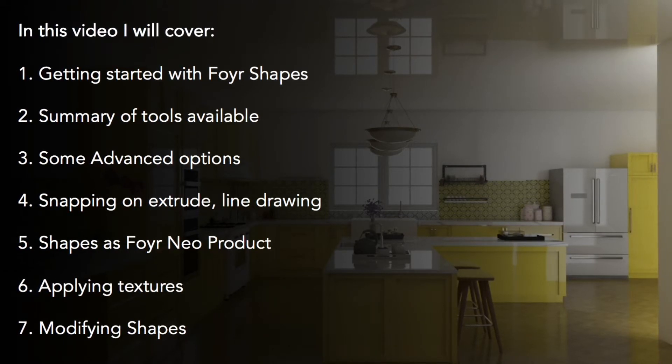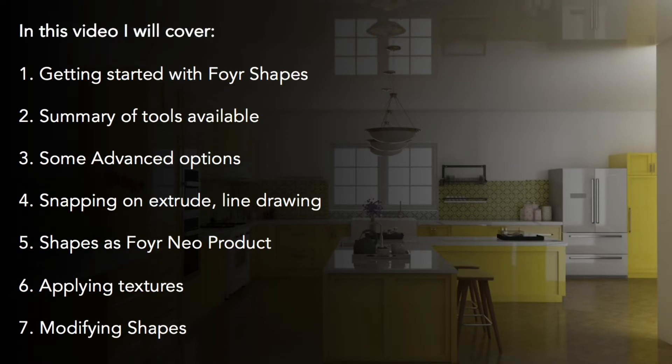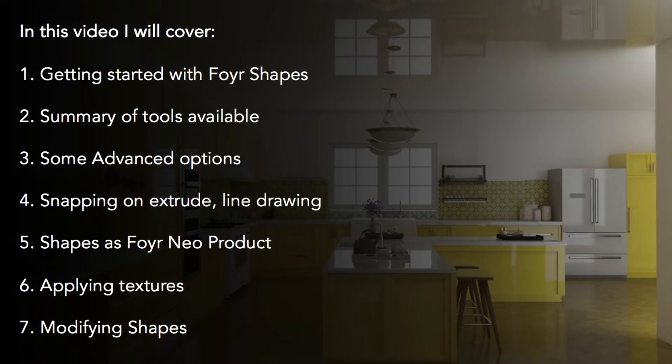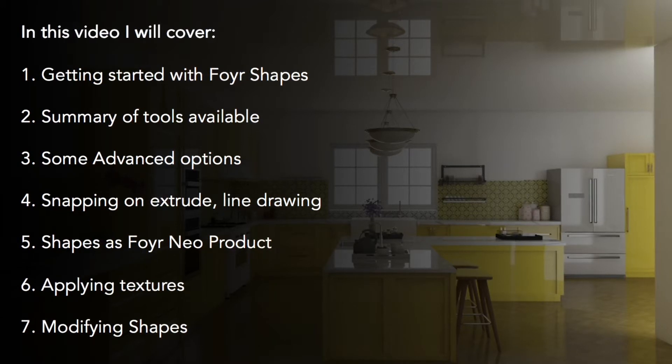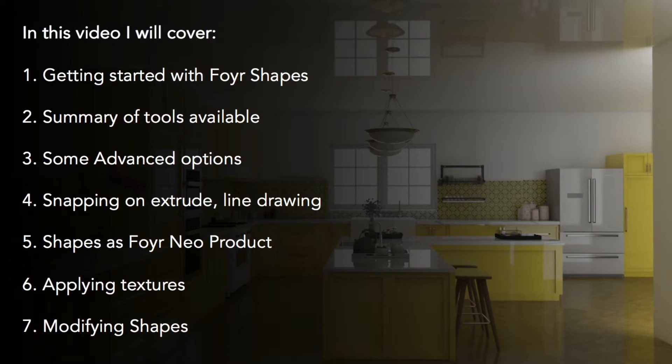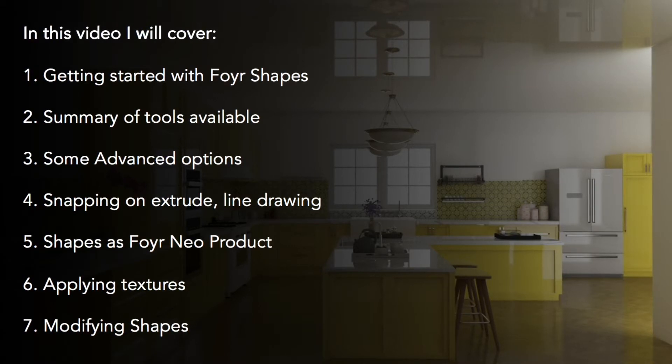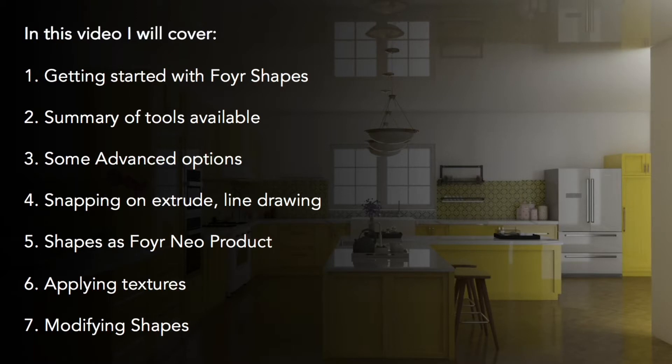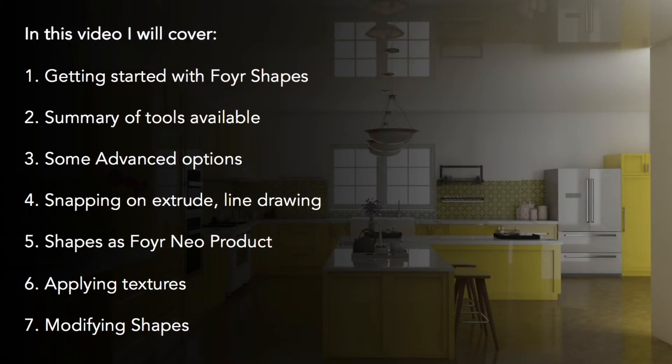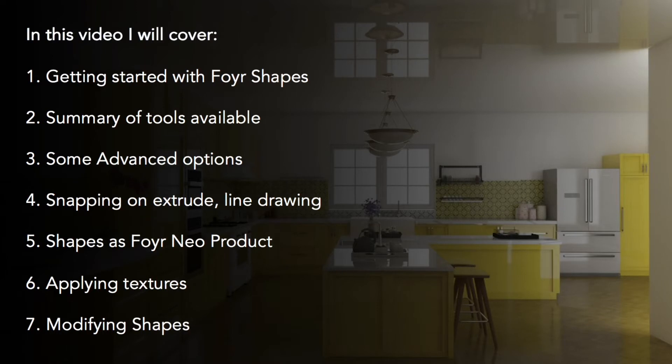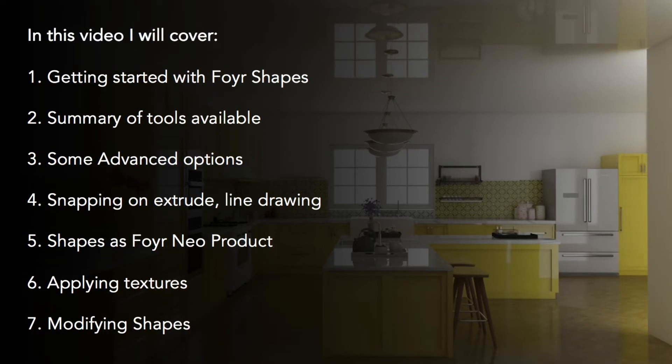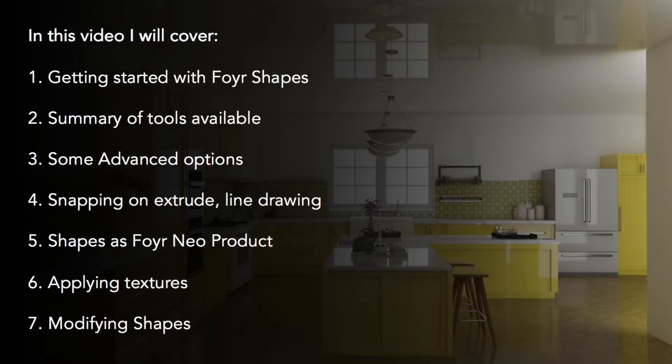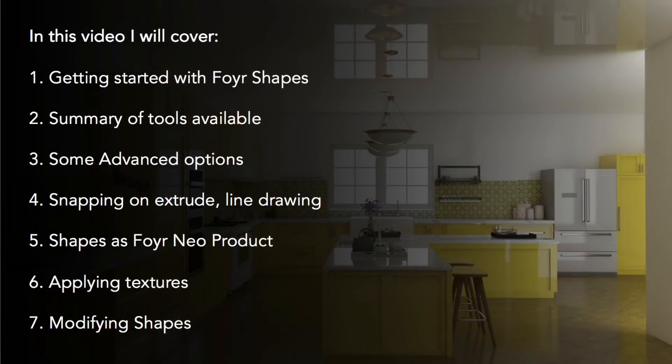In this video, you'll get to learn how to get started with Foyer Shapes. We'll go through a summary of tools available and their advanced options. We'll look at a real use case and then work with things like snapping, extrude, intrude. And we will then use it as a Foyer product. Then we'll finish our design by applying textures, taking a render, and then we'll look how to edit the product.